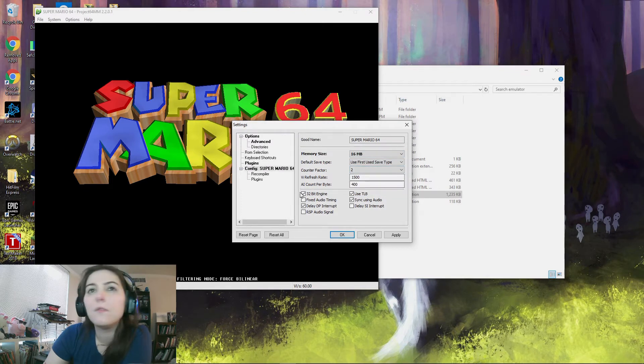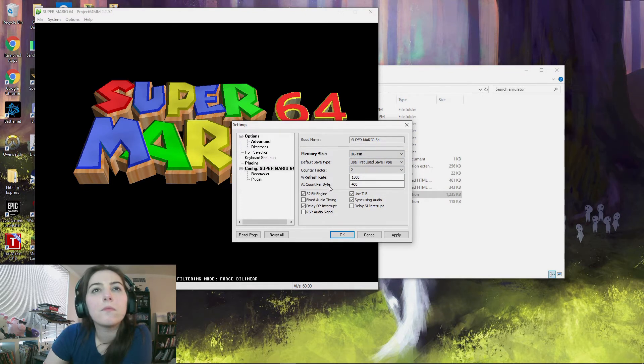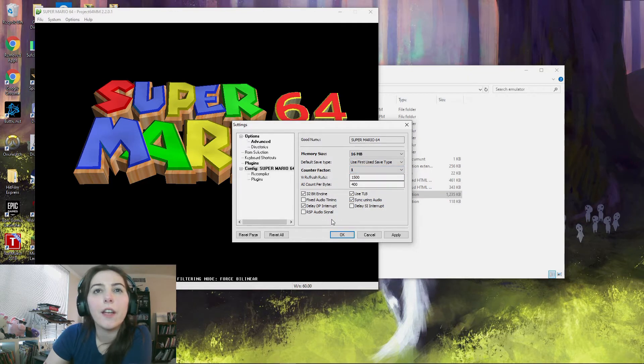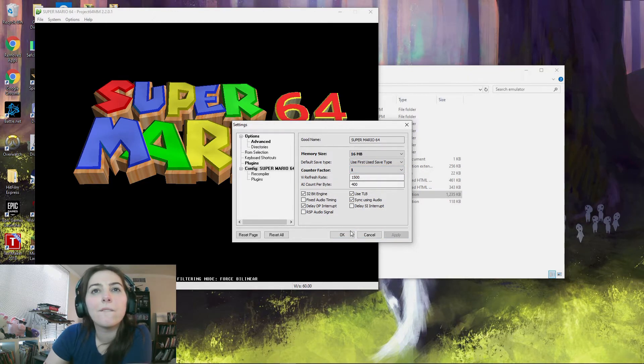And then change your counter factor to one. Okay, that's it. Just hit apply and okay.